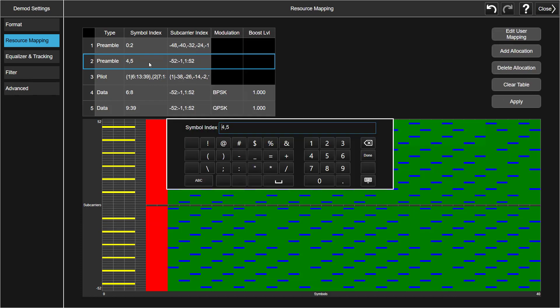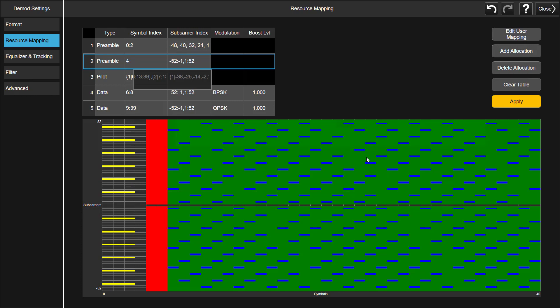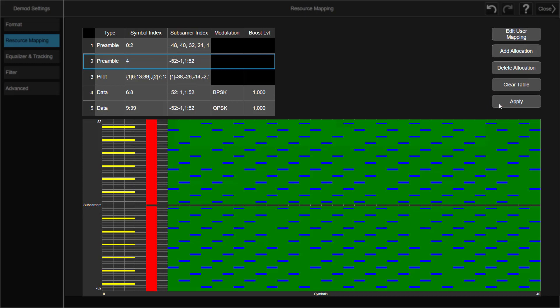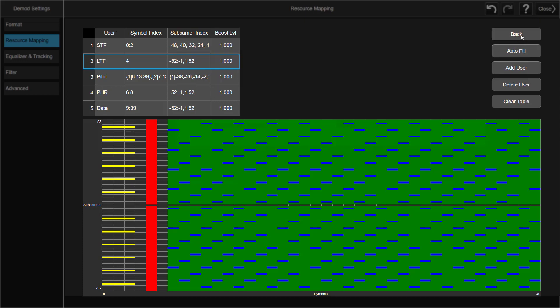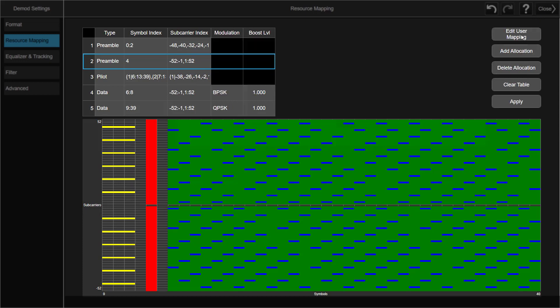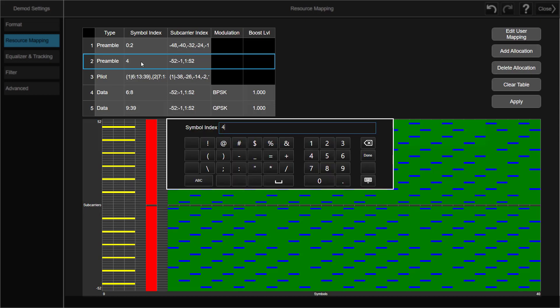Now we can click on the symbol index column to modify its symbol index value. Here we need to pay attention that Apply button turns to yellow. It means there are modifications on the resource settings, but not apply to the resource diagram. Only after you press Apply button, the modified allocation will be updated in the diagram. So now we can see LTF symbol index in diagram is changed from 4, 5 to only one symbol index is 4 here.